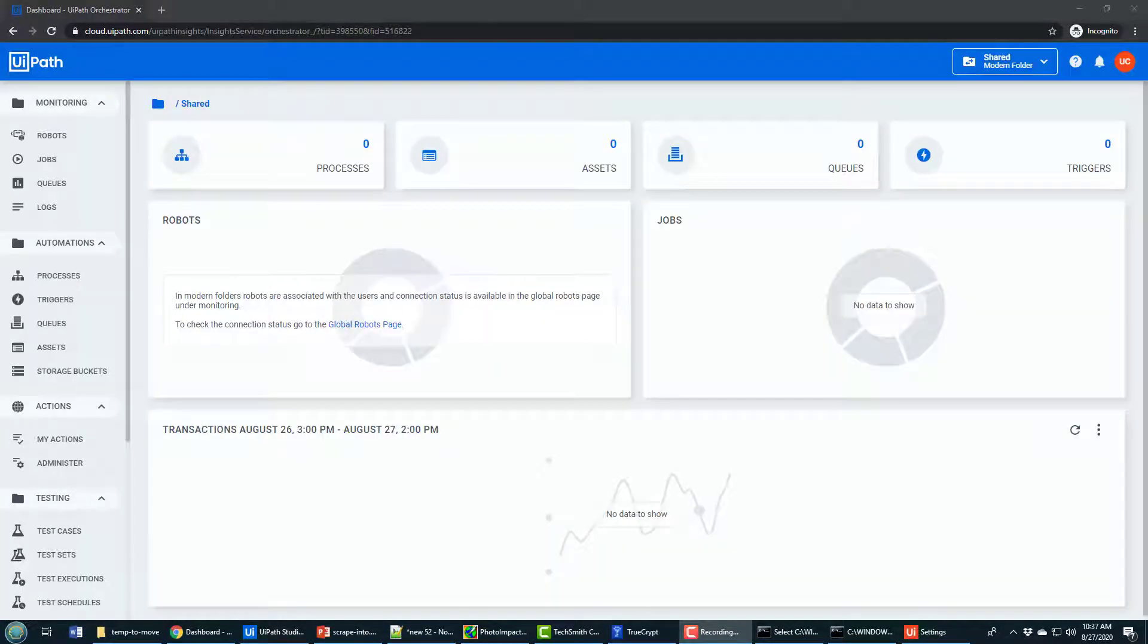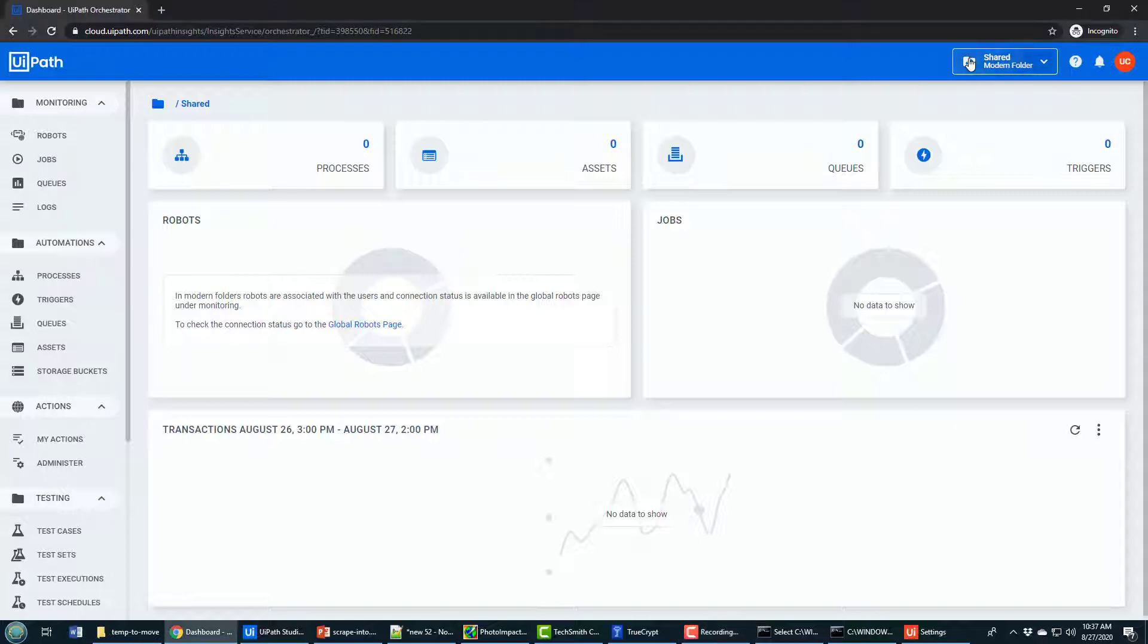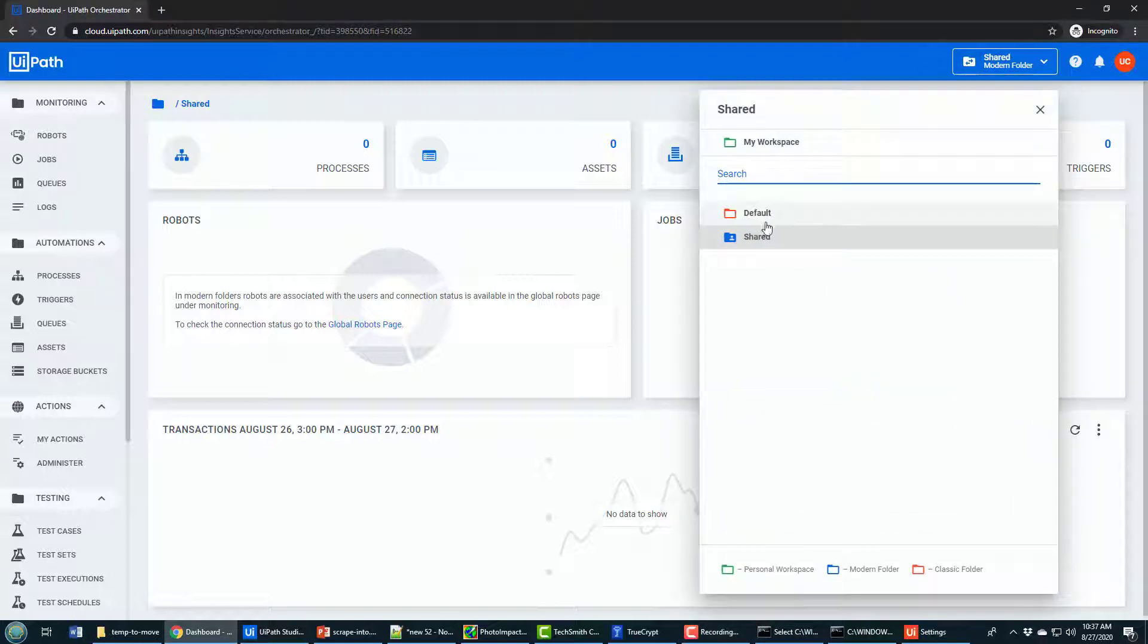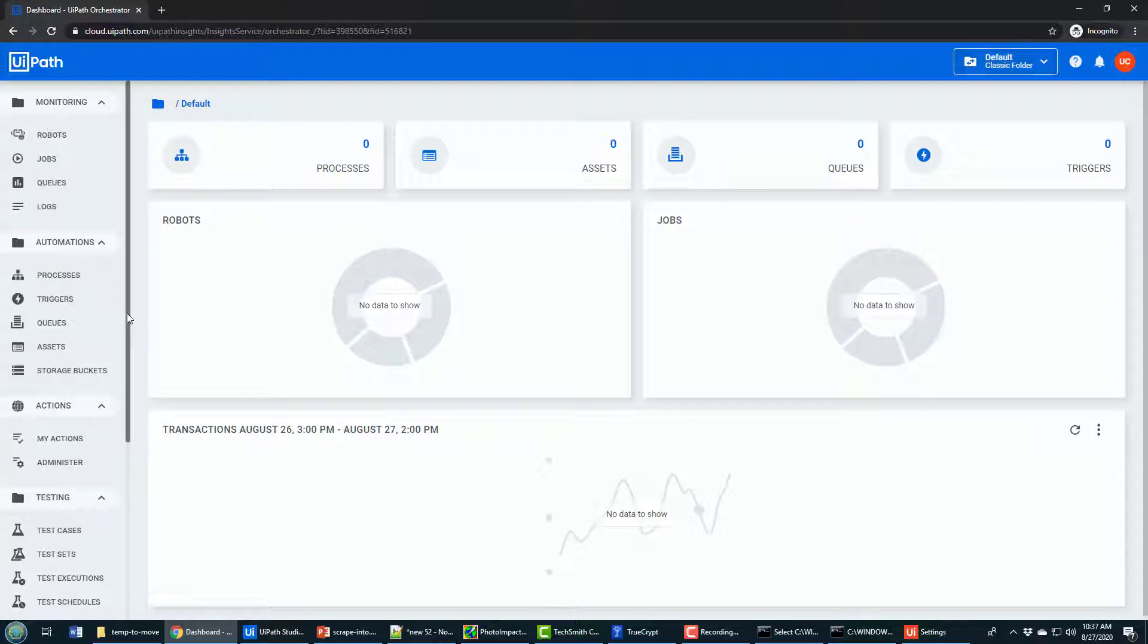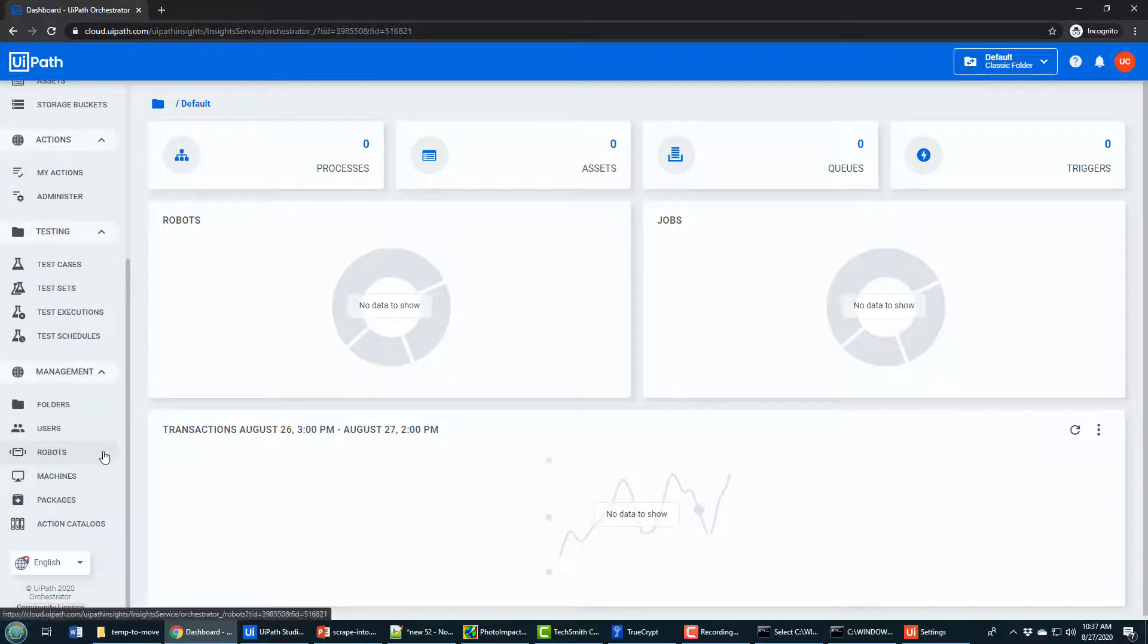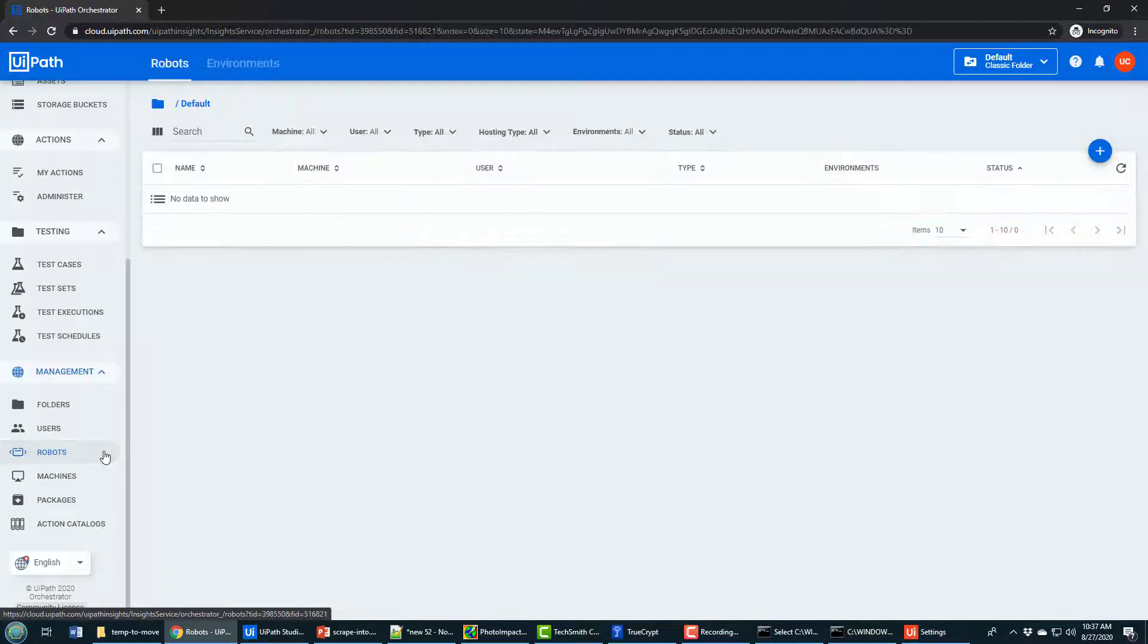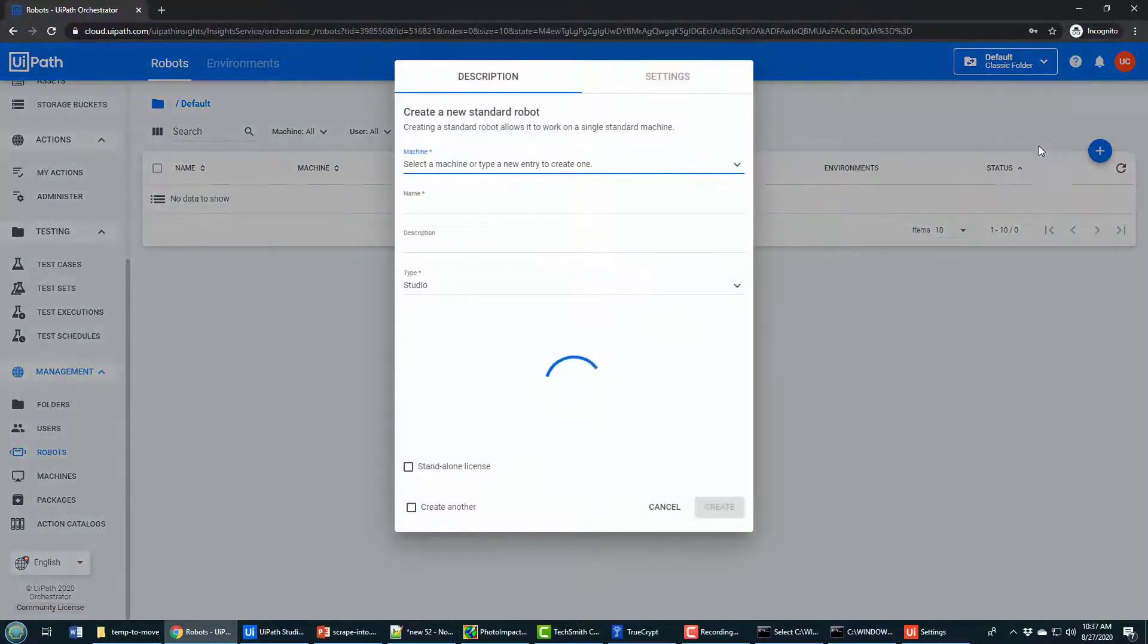Now to quickly set up a robot and run your project from Orchestrator, what you need to do is you need to change from the modern folder to the default classic folder setup. That's the first thing you want to do. If you don't do that, some of the options won't be available to you. The next thing you do is go down to Robots. And in Robots, you click the option to create a standard robot.